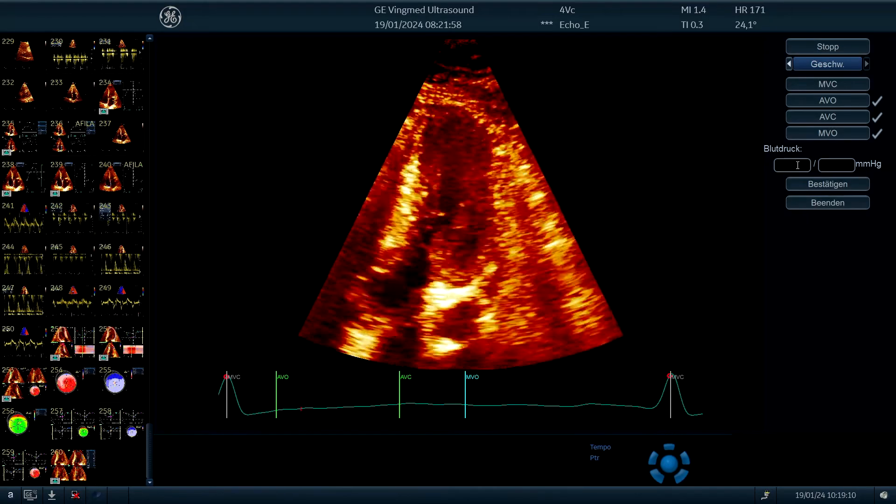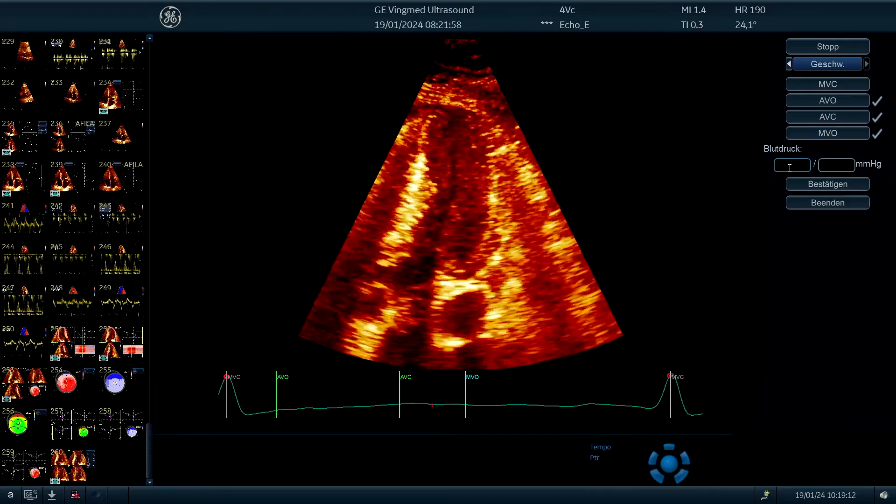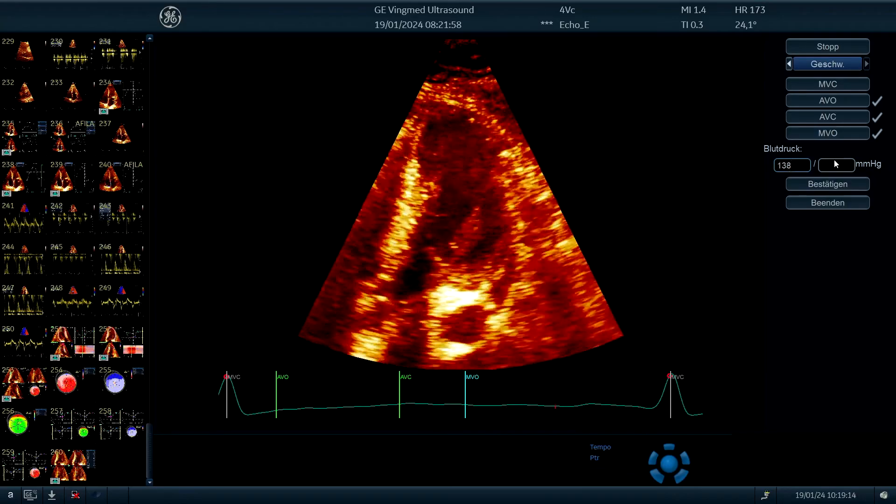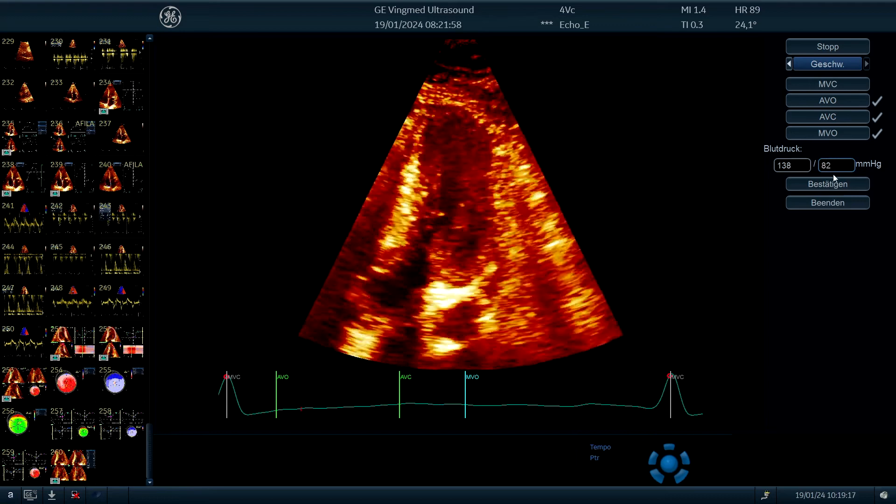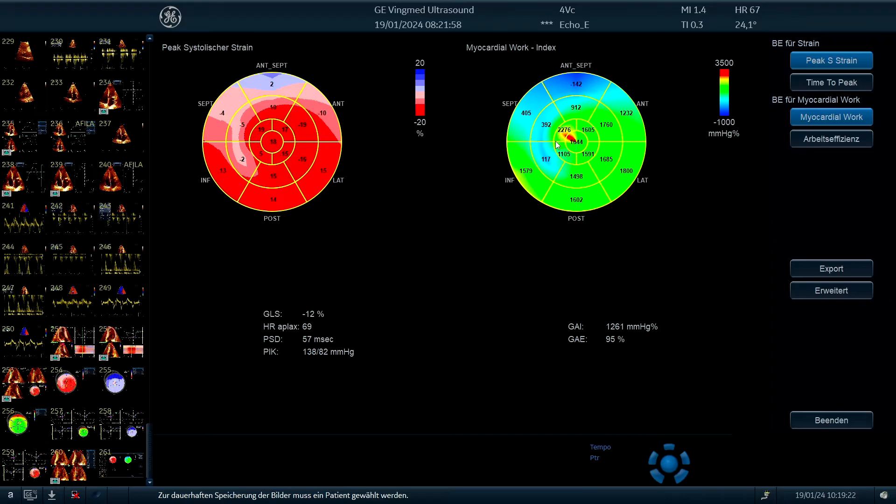and we have the blood pressure, if I remember correctly, 138 to 82 millimeters of mercury. So this is a measurement where you need the blood pressure. And then you have also some bullseye, and we have here time intervals